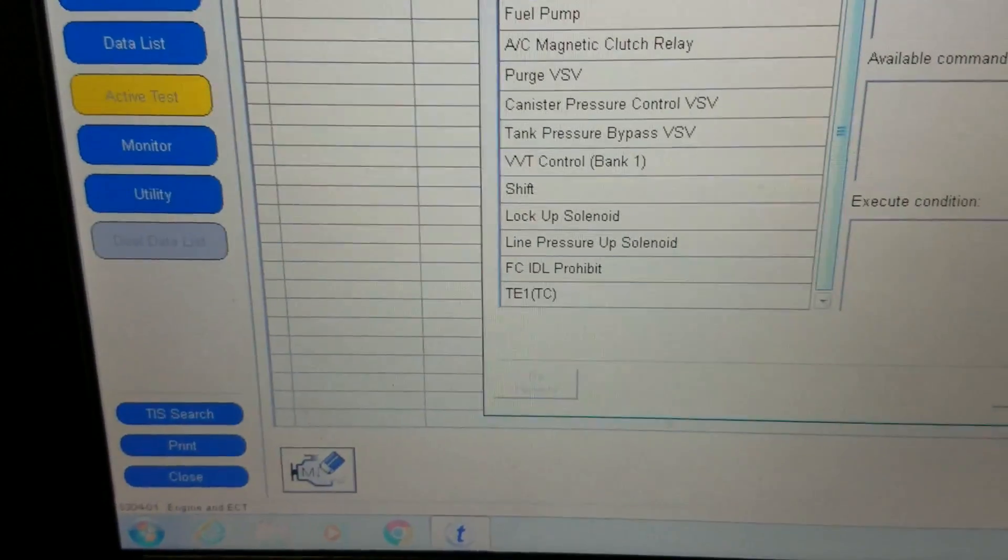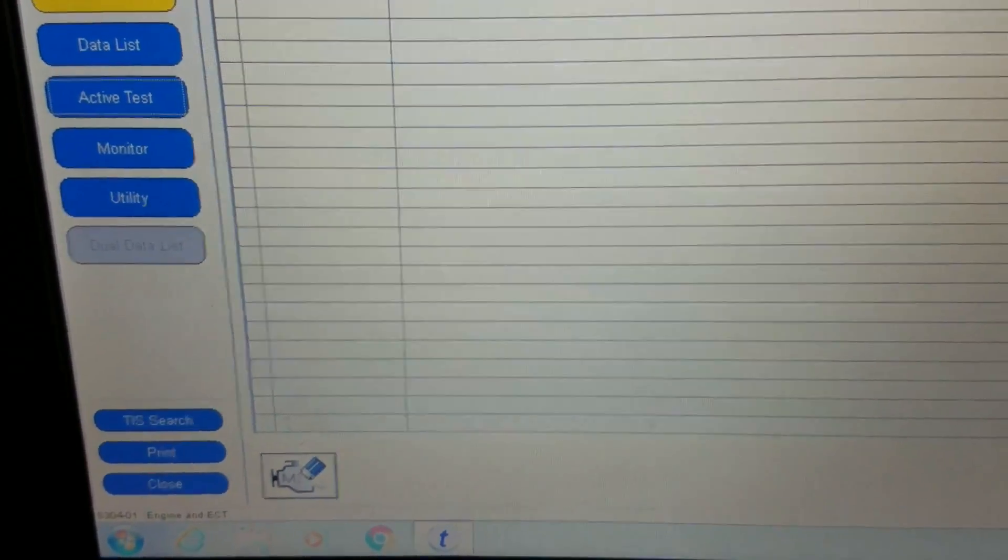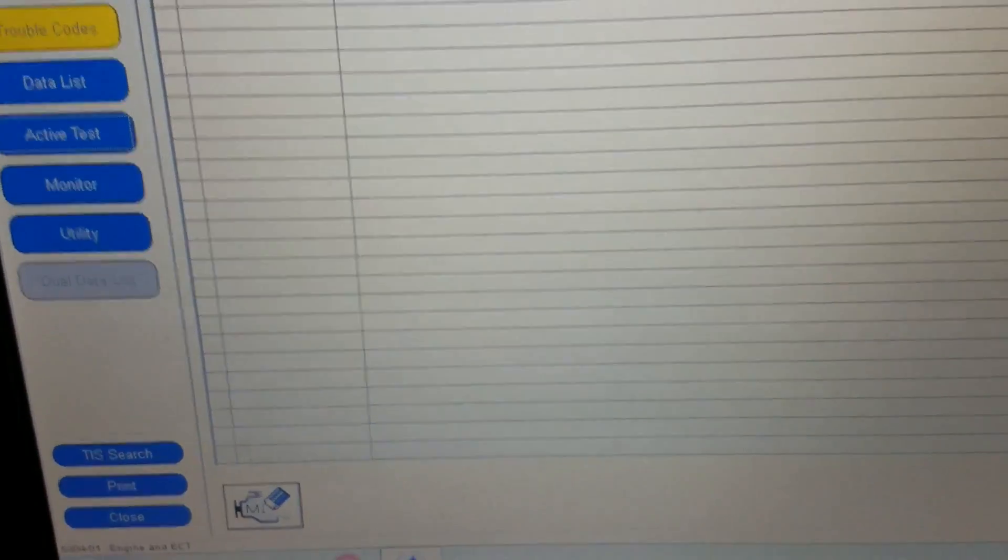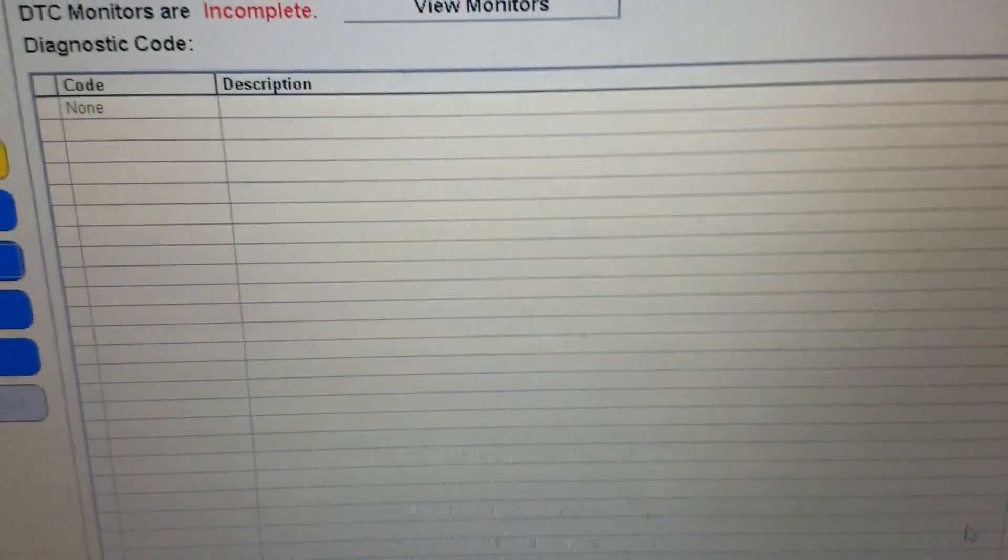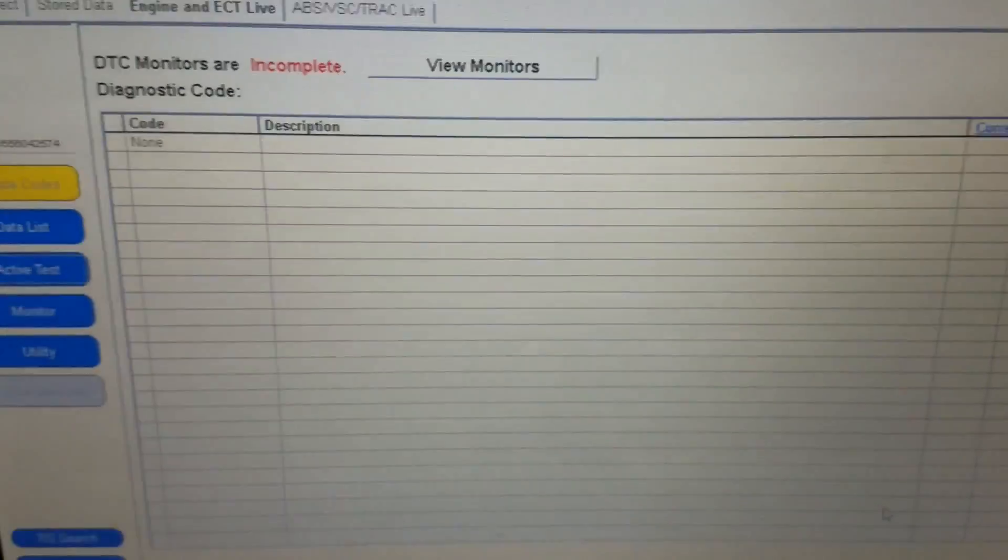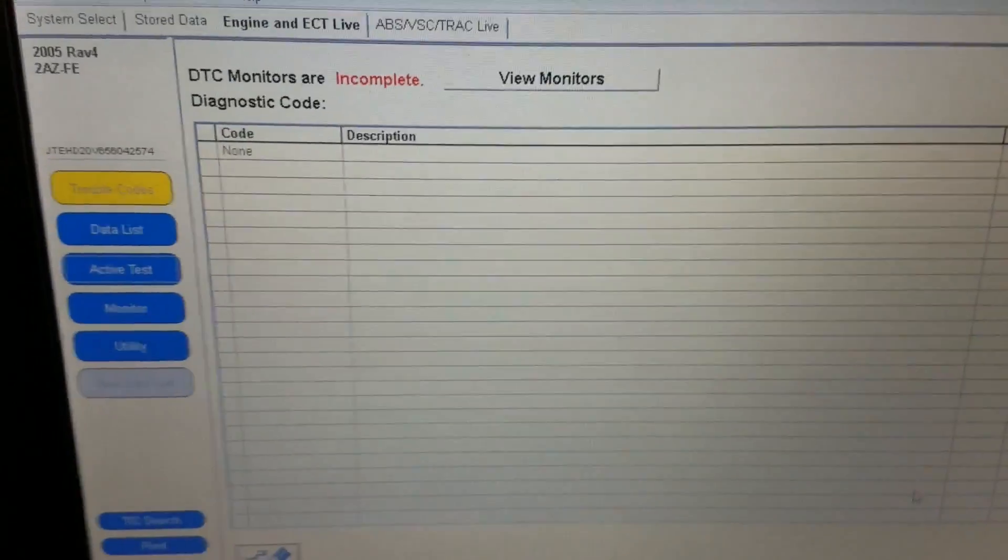We have a number of different factory scan tools here. All right, well that's going to be it on this little tutorial of the TechStream Toyota factory scan tool software.